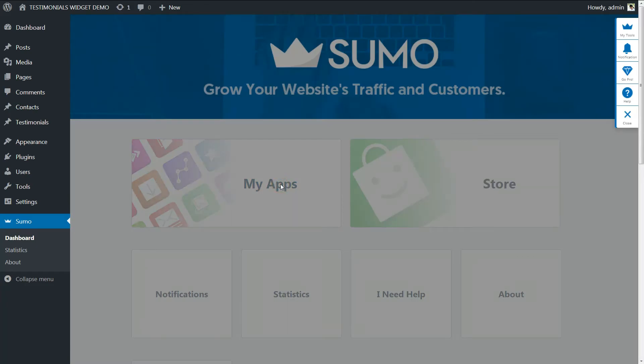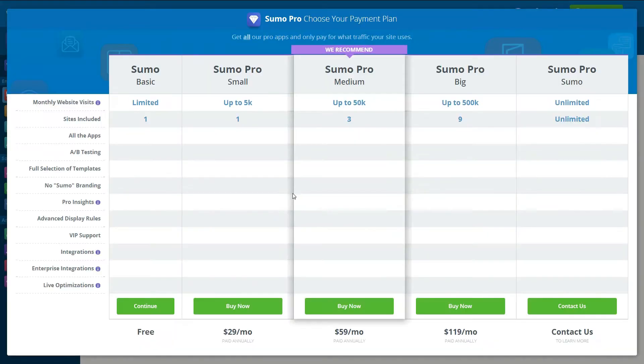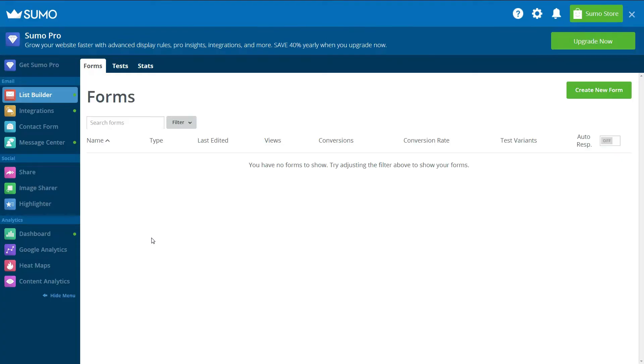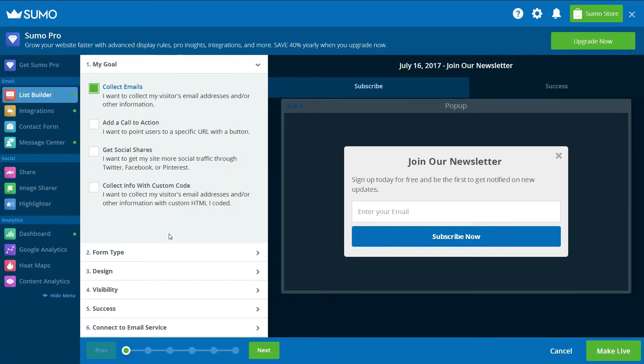From your WordPress menu, select Sumo Dashboard and then click on My Apps. Sumo will now display your Sumo Home, where you can access and manage your Sumo apps.